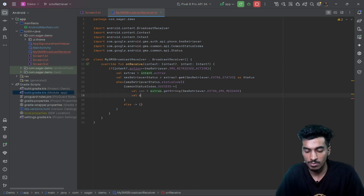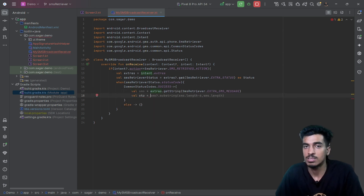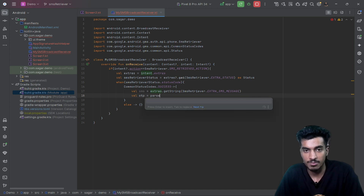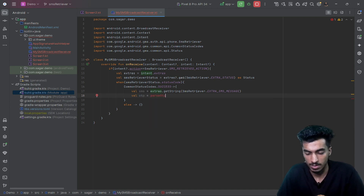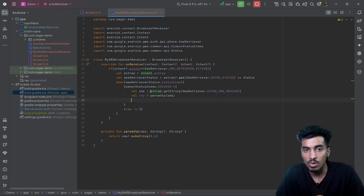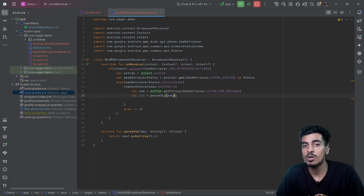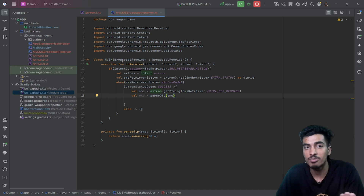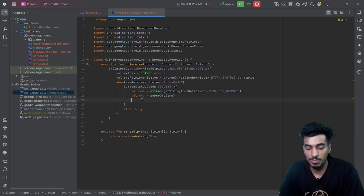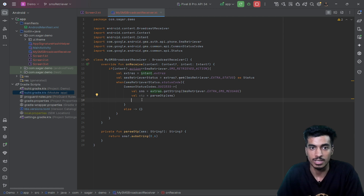We can get the SMS message from extras using getString with the appropriate key, which returns a string value. From that string we fetch the OTP. Suppose I am passing a simple SMS message that contains the OTP as the first six digits, so I'll create a function parseOTP that returns the first six characters as the OTP. We then need to return this to our calling site — our Compose screen.